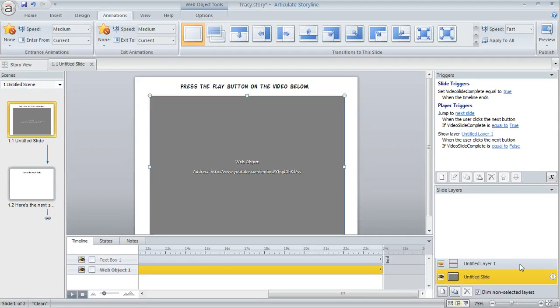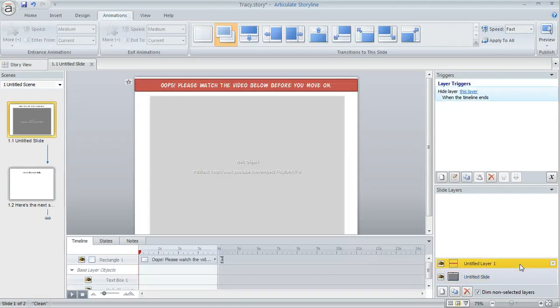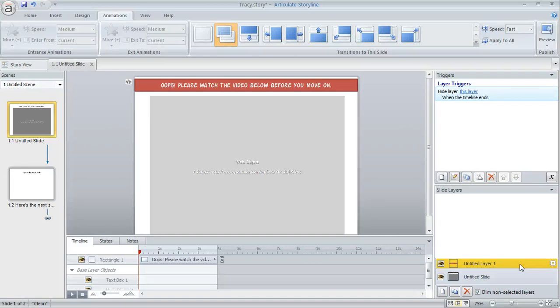Another thing I did is I created a slide layer here that displays if the learner does happen to click Next before those 24 seconds are up.